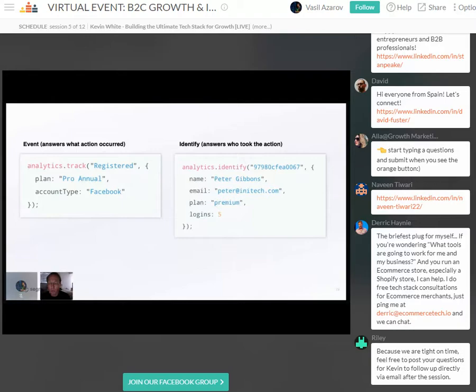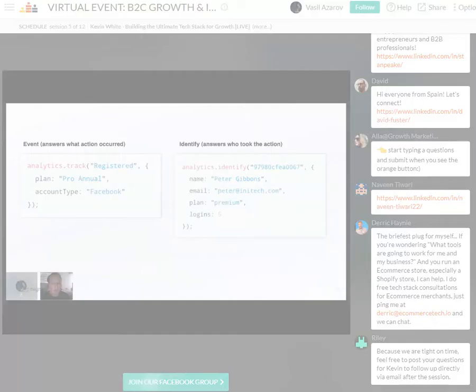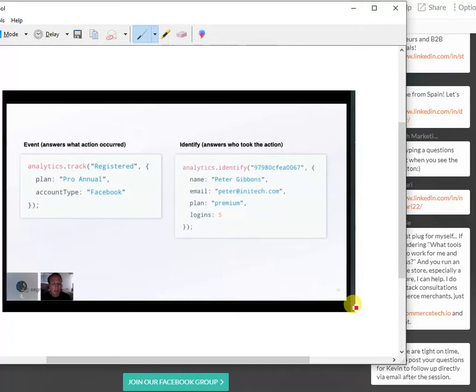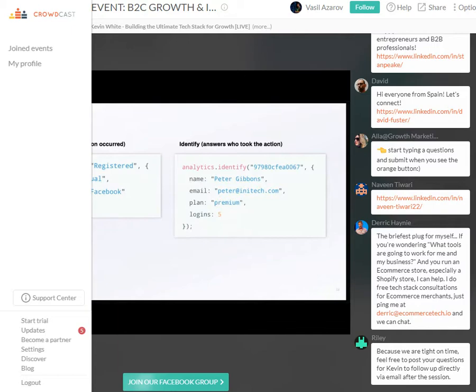There are two key data collection concepts needed for analytics done right. The first is an event call, which tells us what action the user performed — things like a page view, a signup, a trial start, or a payment. The second is an identify call, which tells us who is taking that action. It uses a unique identifier and accumulates context about the user over time: their email, IP address, name, phone number — enriching who is taking actions on your web properties or product.